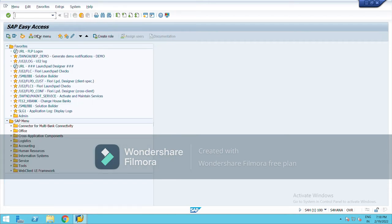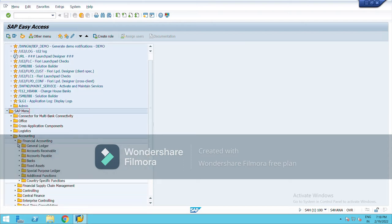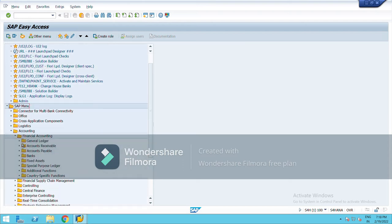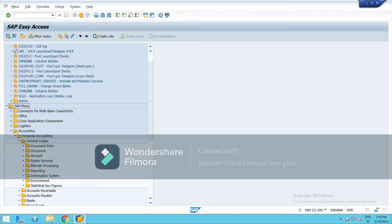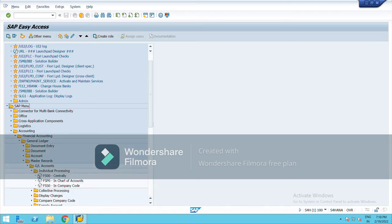Now I am going to show you how to create general ledger master data. This is done by the end user basically. Go to Accounting, Financial Accounting, General Ledger, Master Records, GL Accounts. I am going to show you individual processing — click on Centrally. Centrally means it is applicable for both chart of accounts and company code.